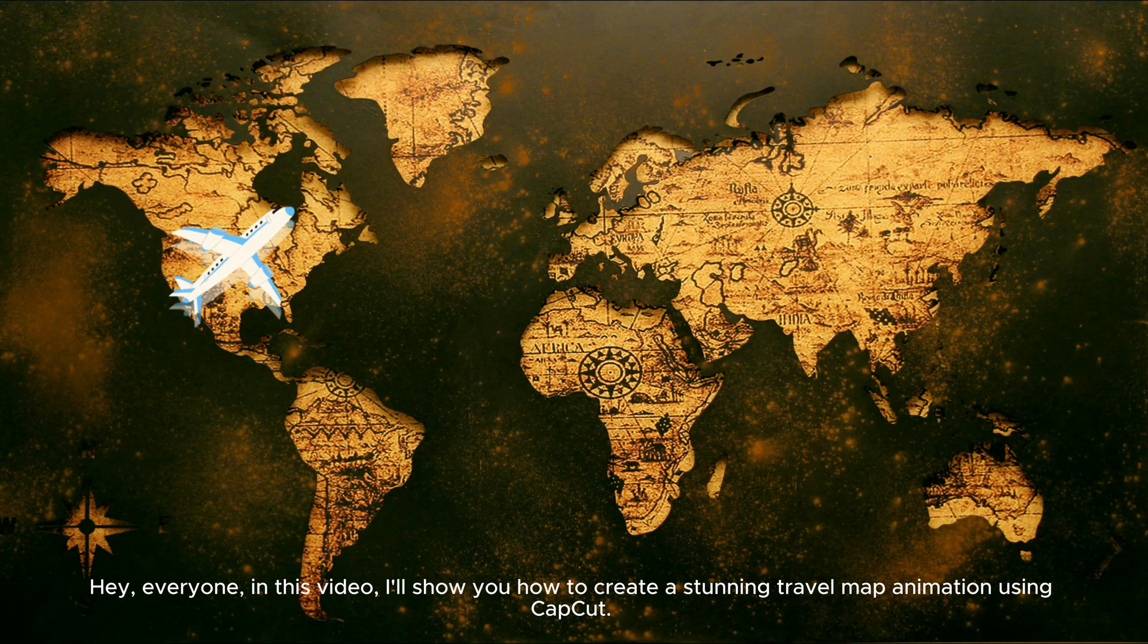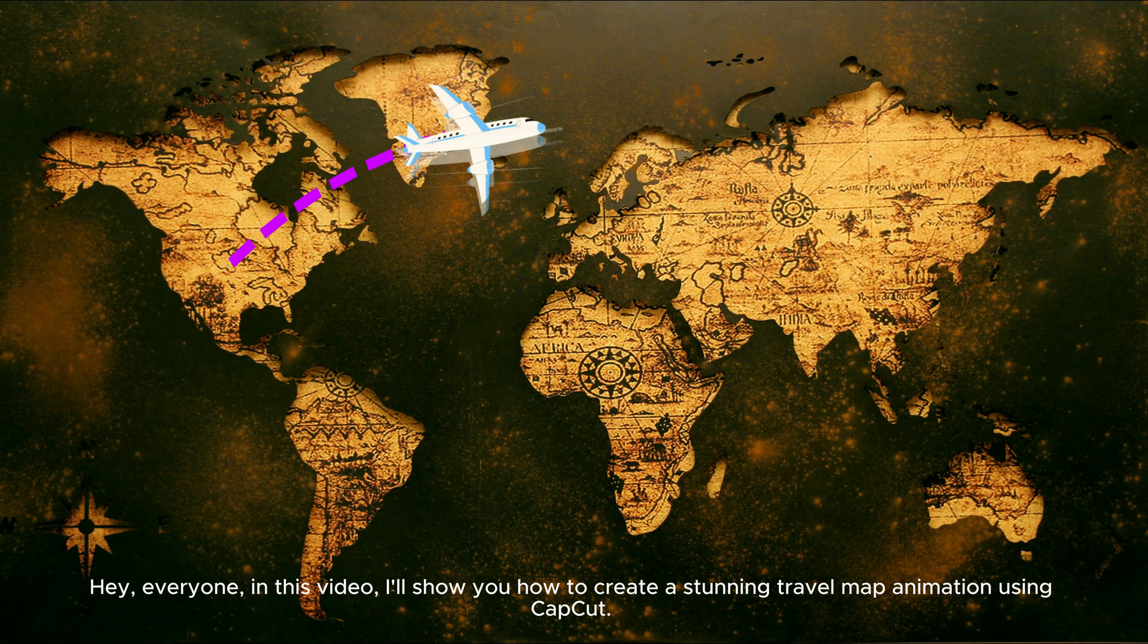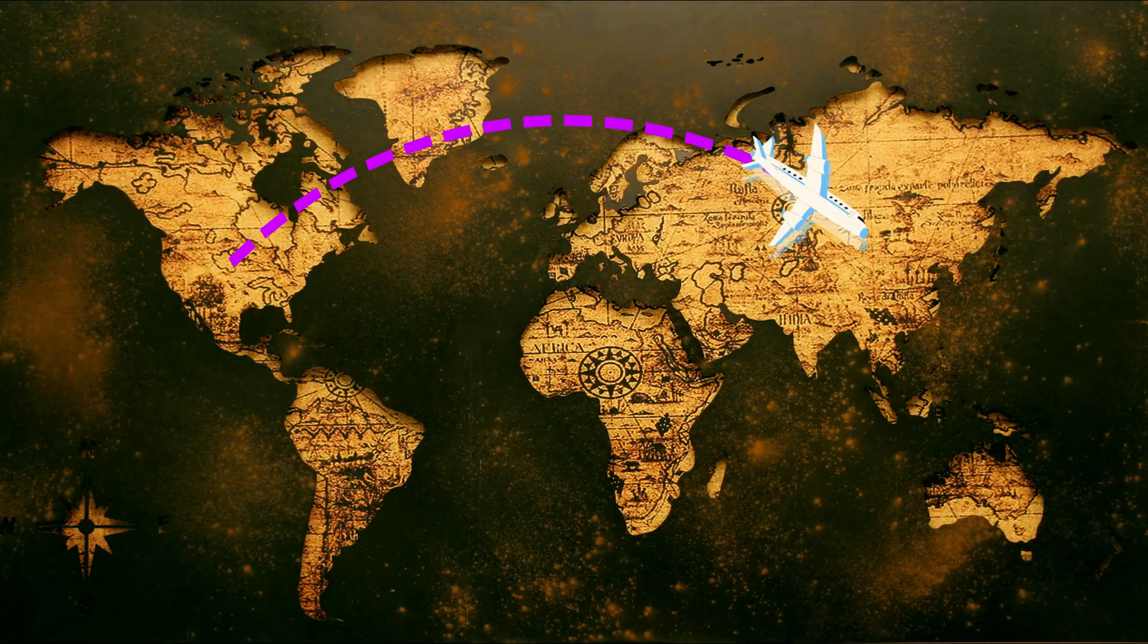Hey everyone! In this video, I'll show you how to create extended travel map animation using CapCut.